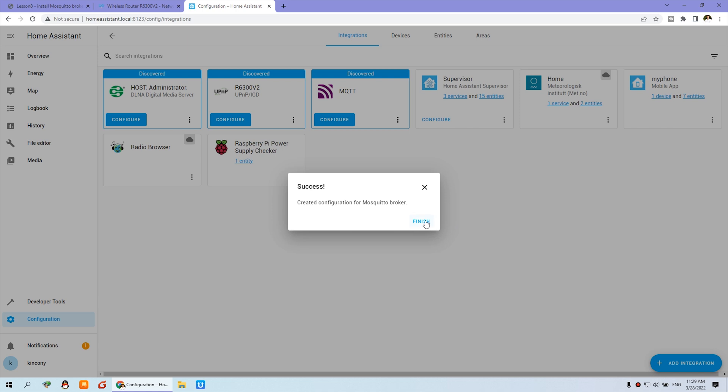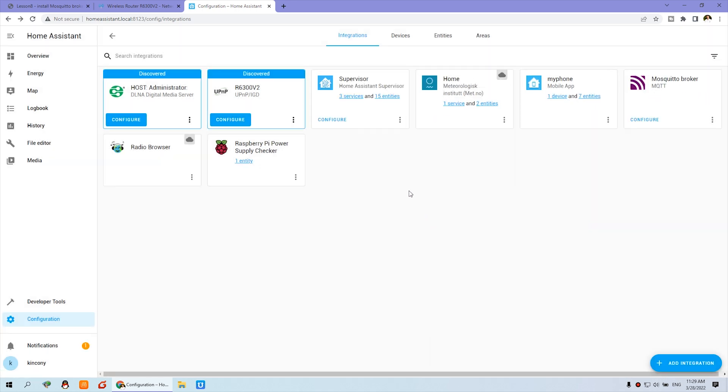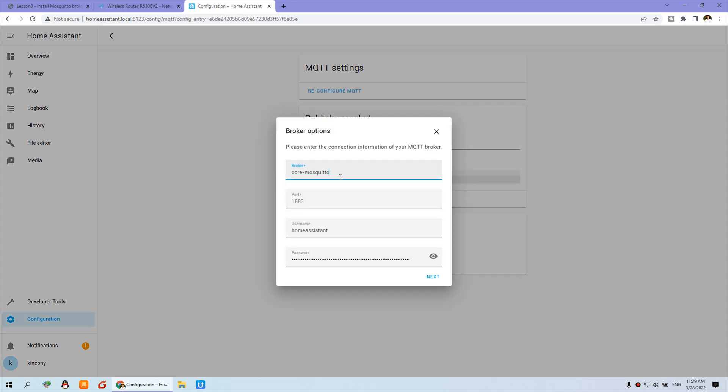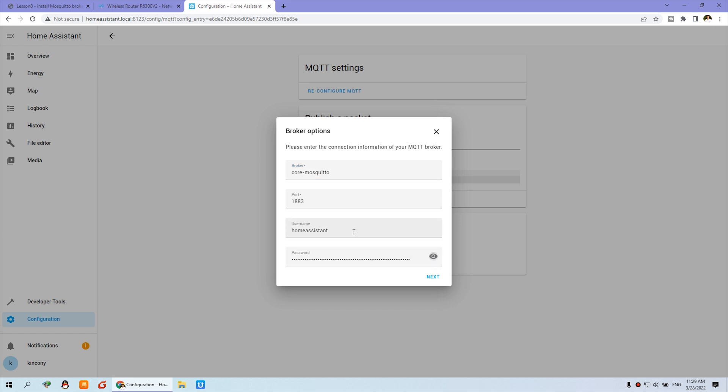And this is successfully. Now Home Assistant is connected to this broker. So we can click. And you can see this configuration - broker, port, username and password. You can change by yourself. MQTT 123.